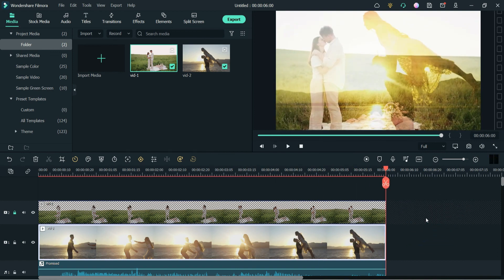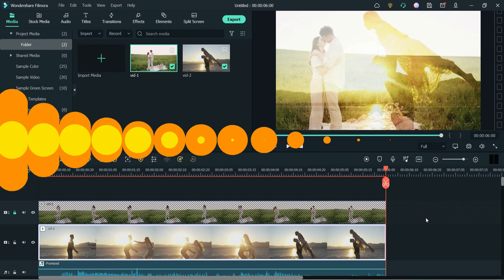Now let's play the video. Here you can see that we have overlaid two different videos. So this is how you can overlay two different videos in Filmora 11. That's it for now — see you in the next video.